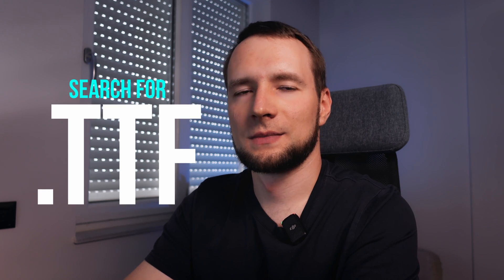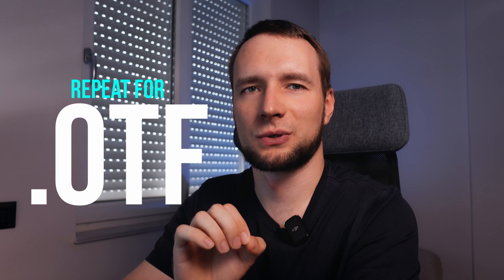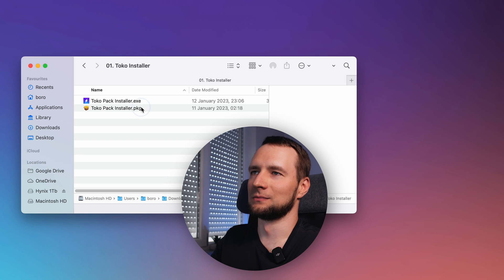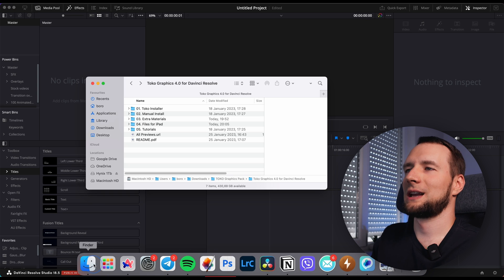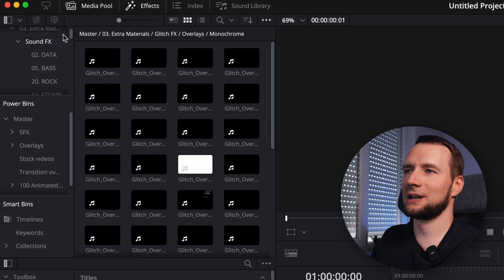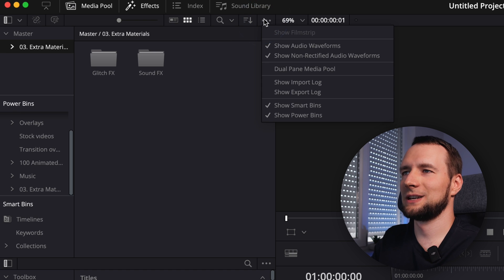For Windows, in this folder search for .ttf files, select all, right-click, and hit Install. After that, do the same for .otf files. Next step: open the Toko installer folder and double-click the installation file. Follow the on-screen instructions. One last step is to add glitch overlays and sound effects media files to DaVinci Resolve Power Bins so they are available for all your projects. Open DaVinci Resolve. On the Edit page, drag and drop the extra materials folder onto the project master bin and from there drag it onto the Power Bins master folder. If you don't see Power Bins, click the three dots and activate Power Bins.